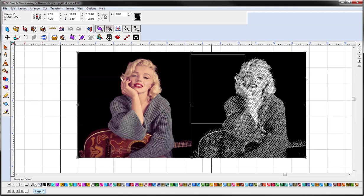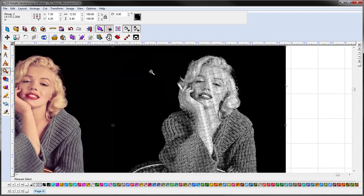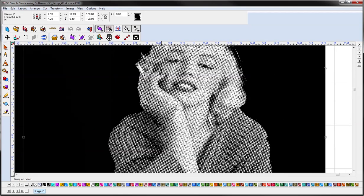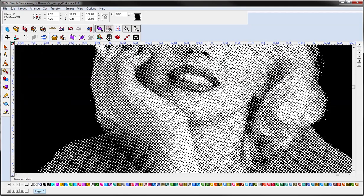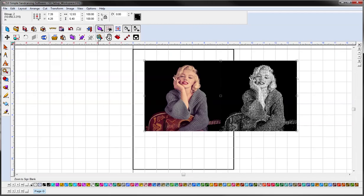So just like that, we have our halftone image. And that's all to creating halftones.